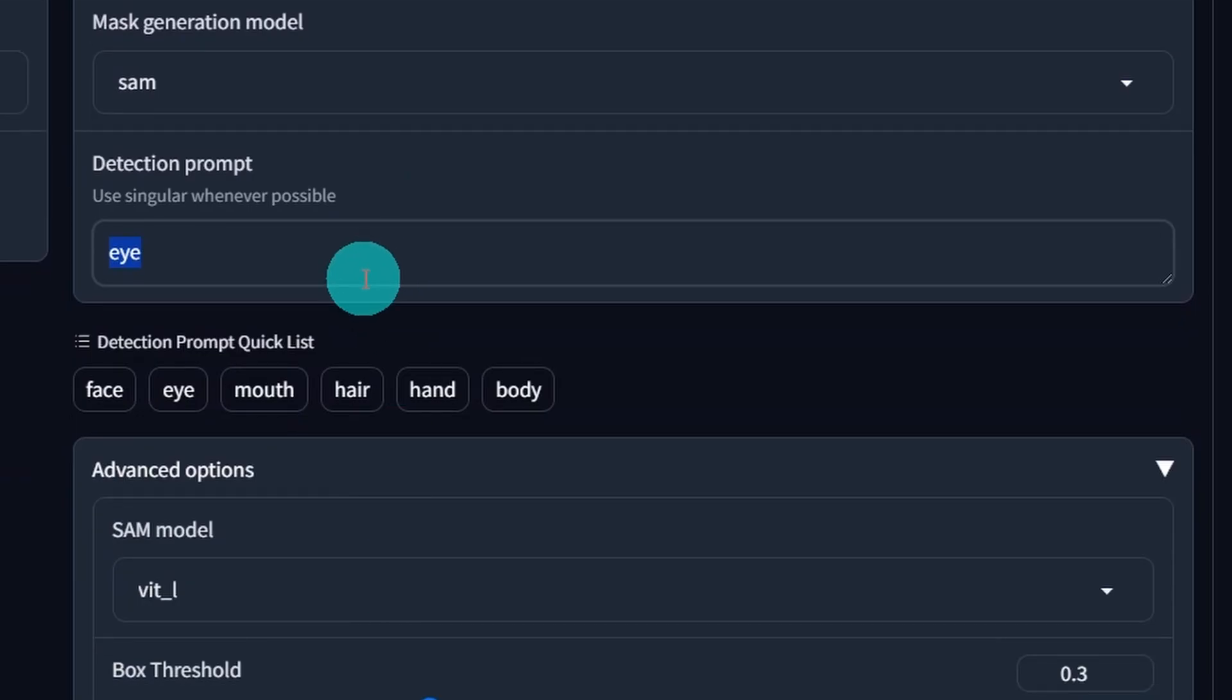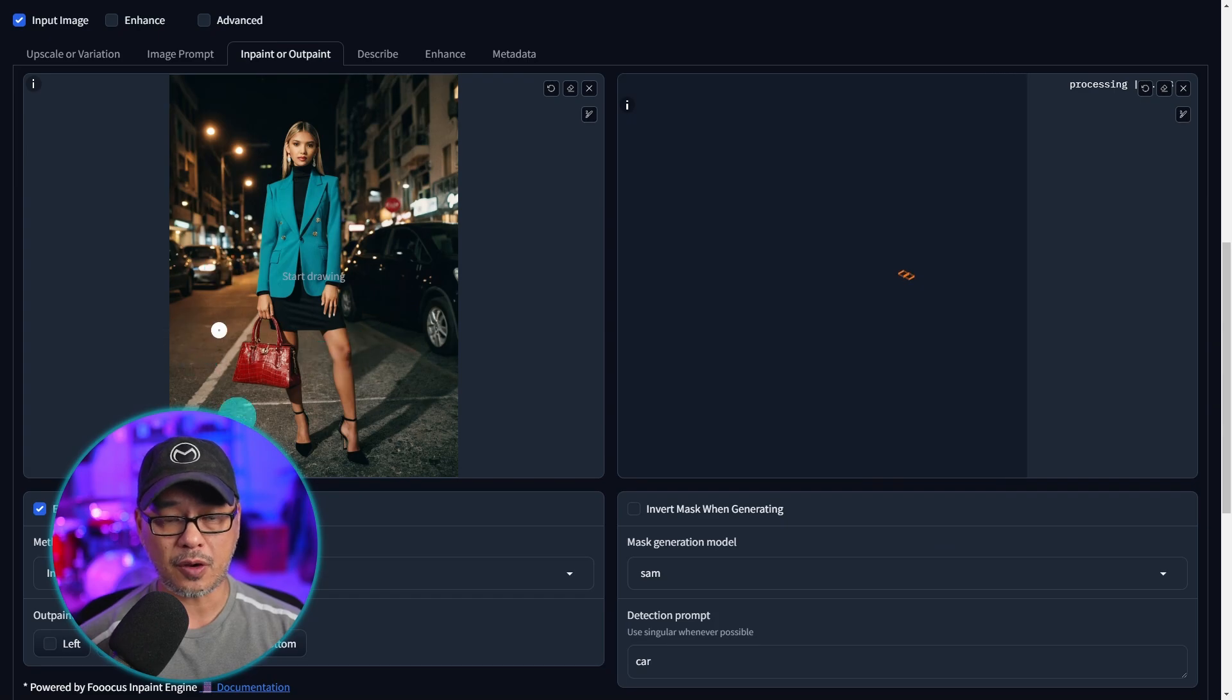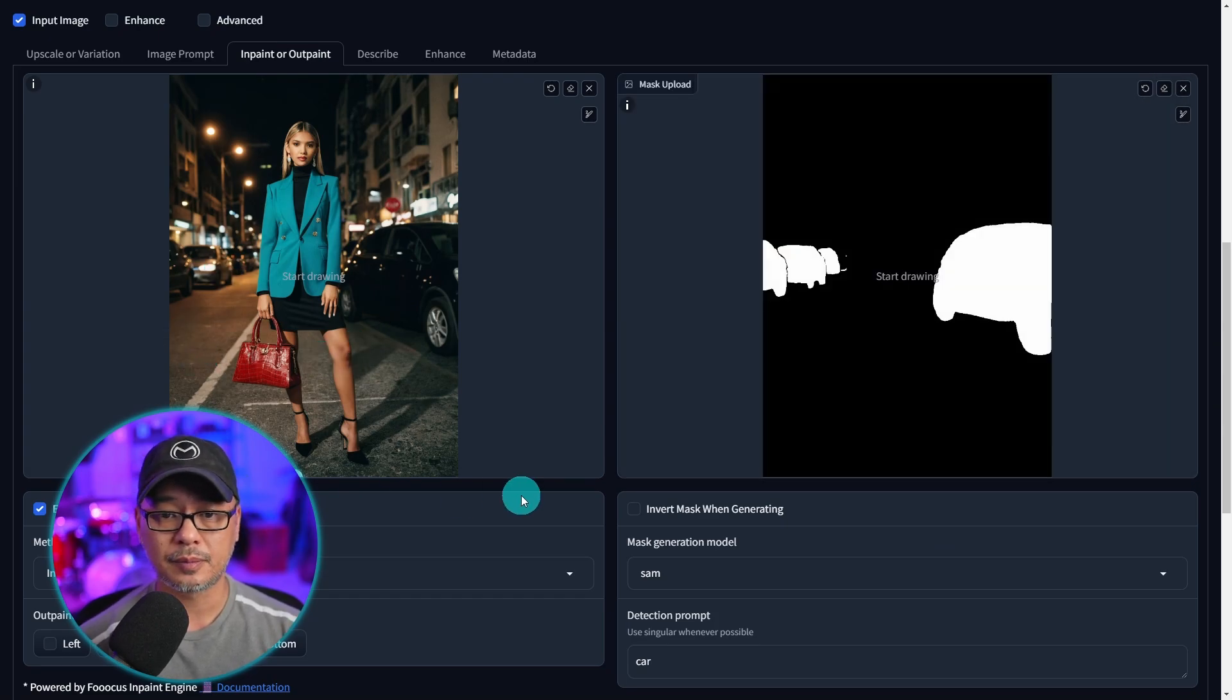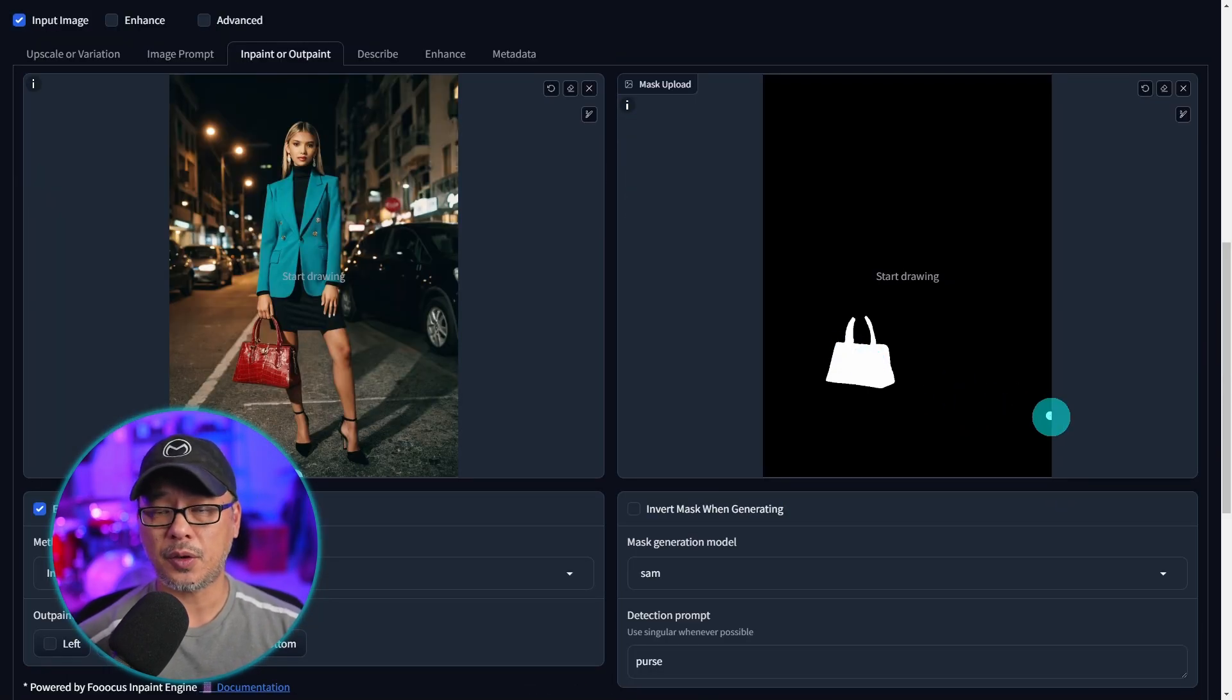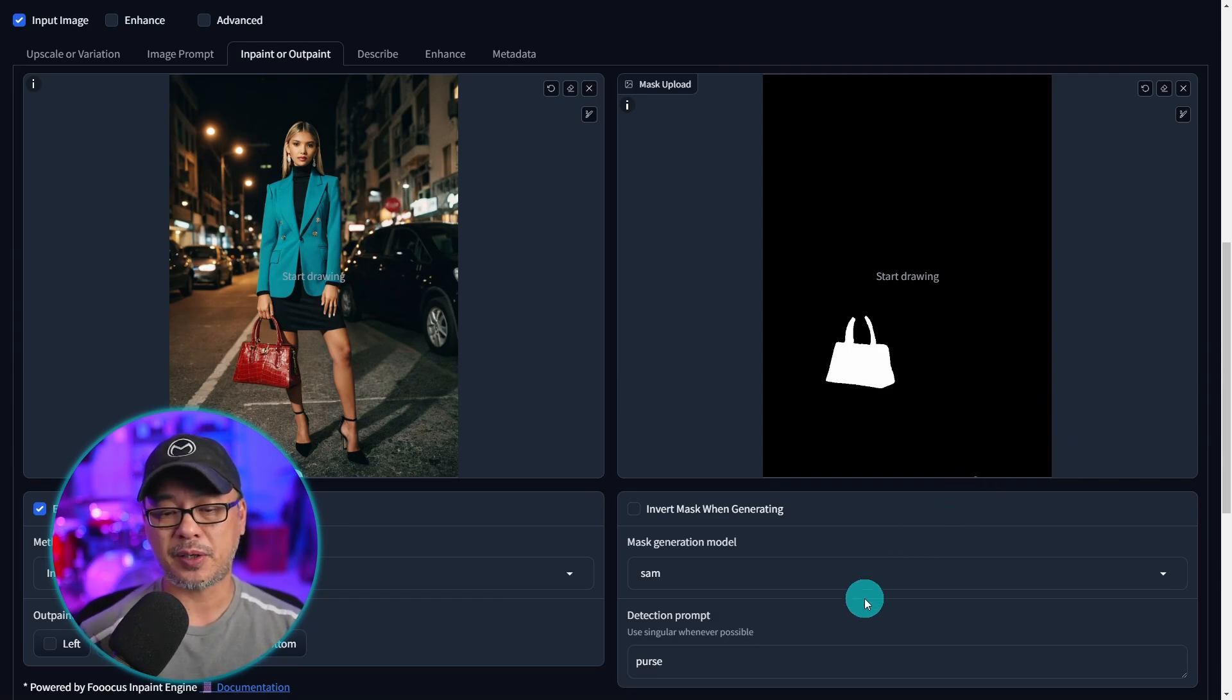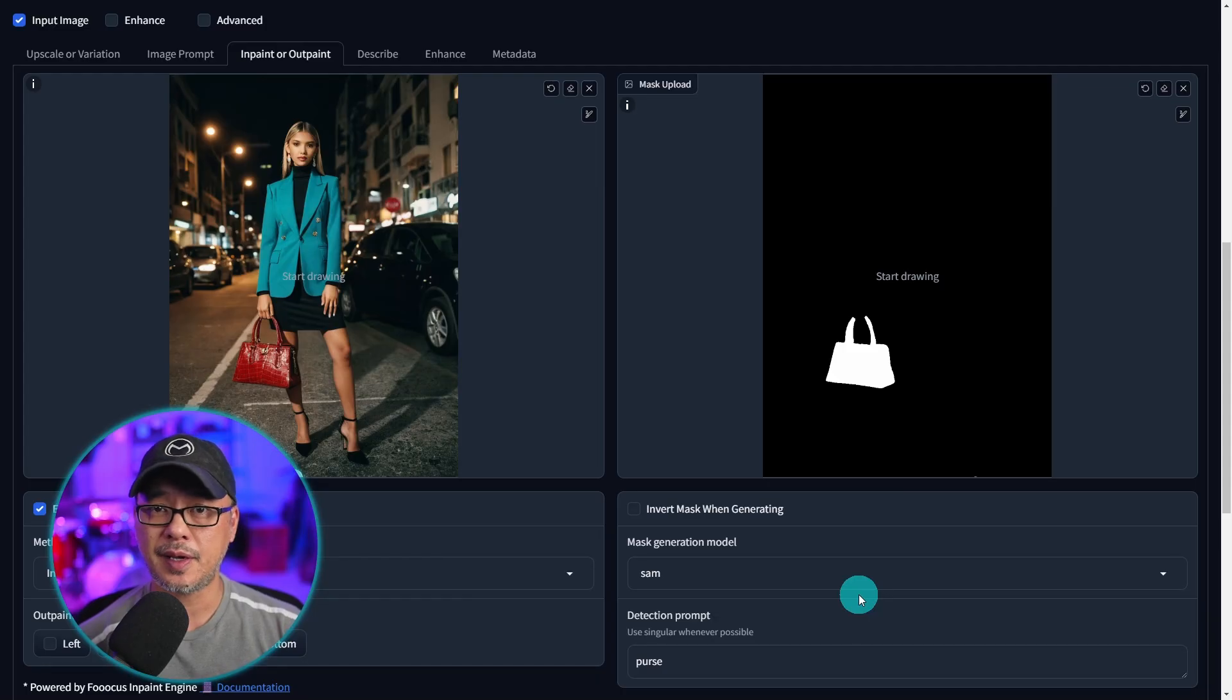So I can even put in the detection, I can put car and it's going to detect the cars in the background. We'll type in here purse and it detects only the purse. So that's why I said this particular SAM model most of you are going to want to use most of the time.